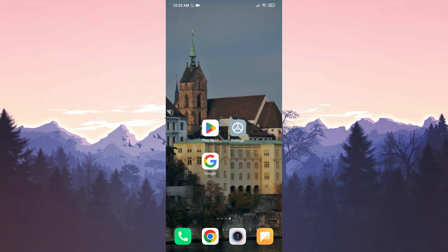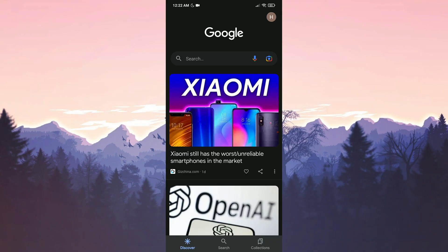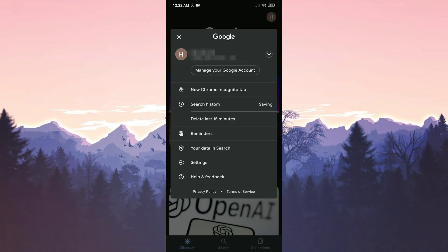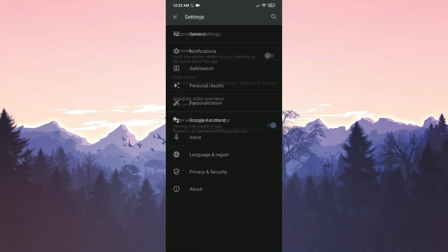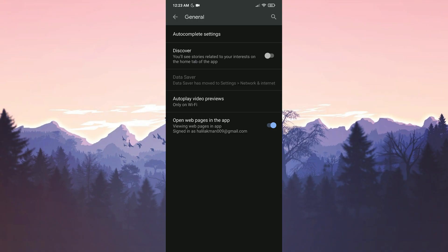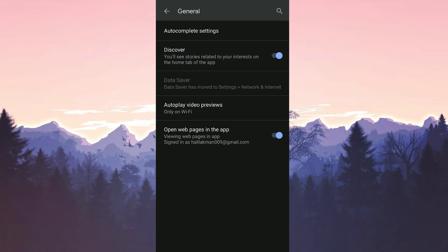To do this, we open Google. Then we click on our profile. We click on Settings and then General. After doing this, we make sure that the Discover is toggled on.